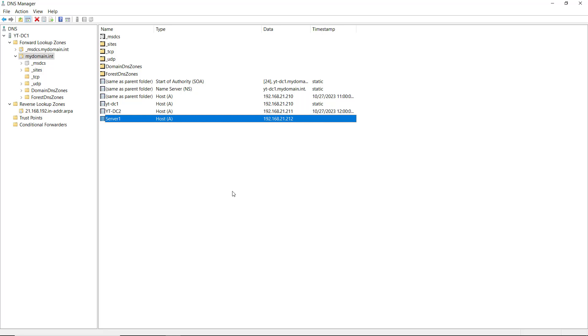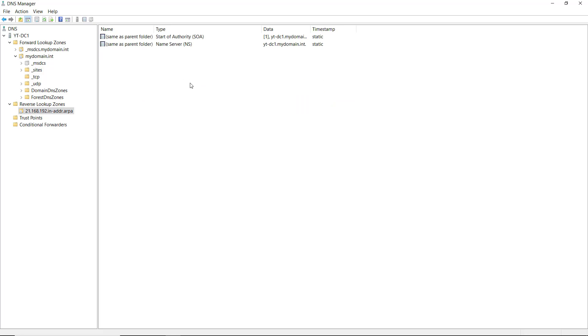But now I want to ping the IP address and get the server name instead. So I need to add a pointer or PTR record, also known as a reverse lookup record.